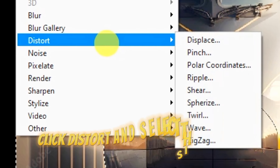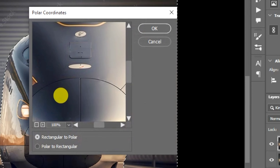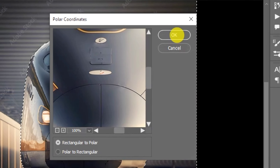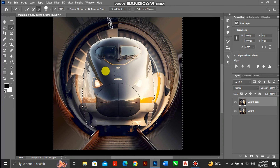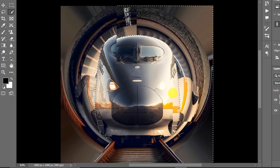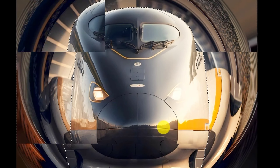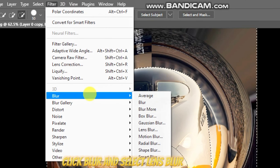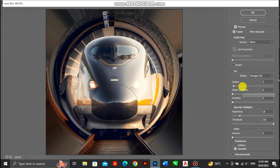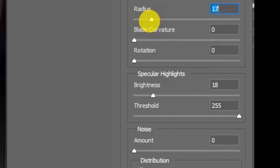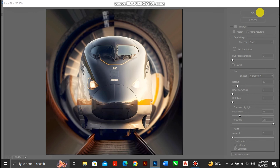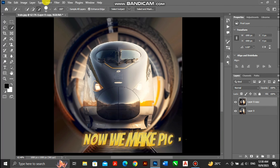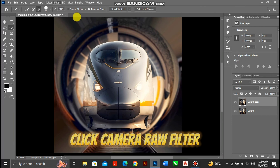Click distort and select this option. Click blur and select lens blur. Now we make the picture HD — click camera raw filter.